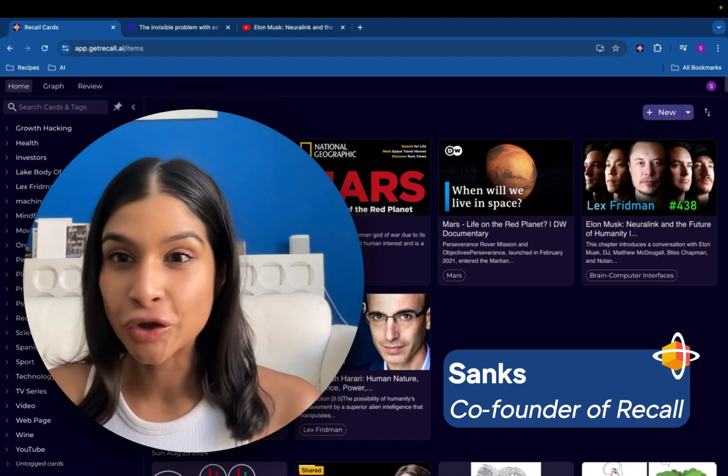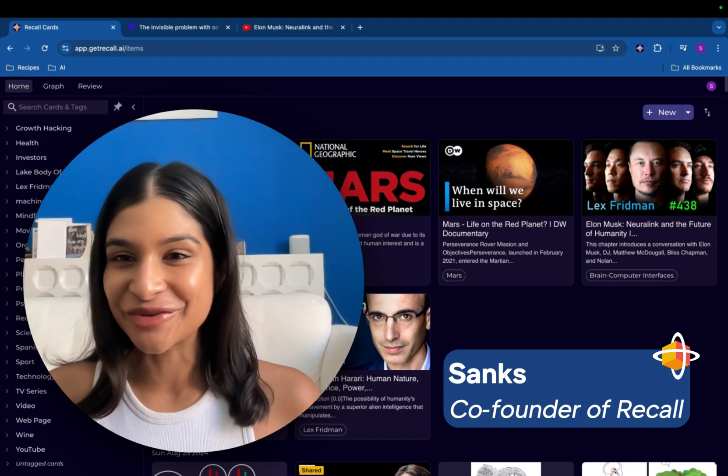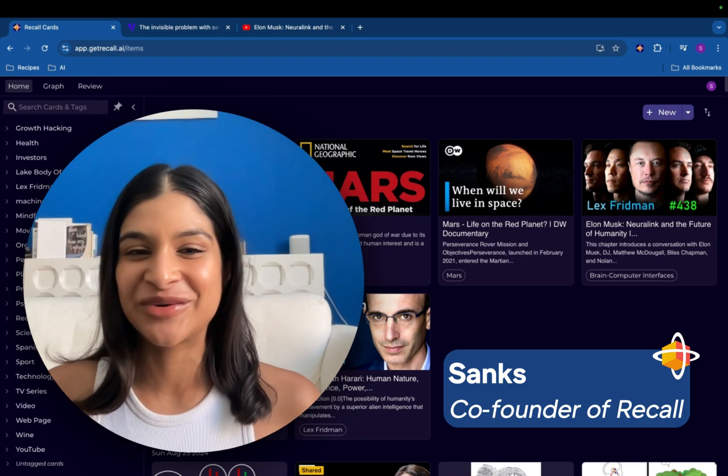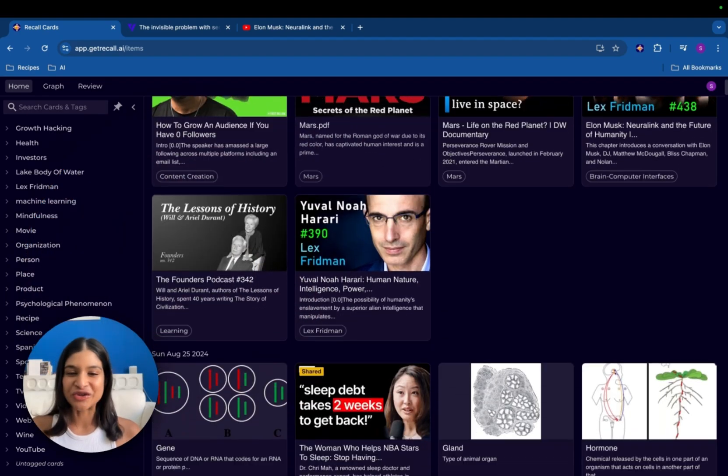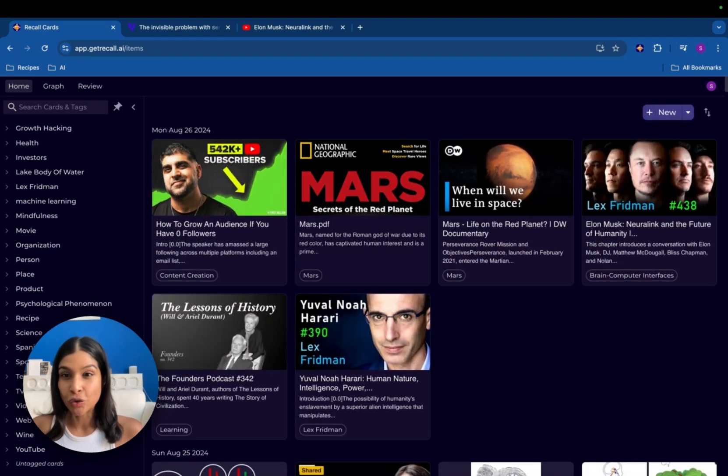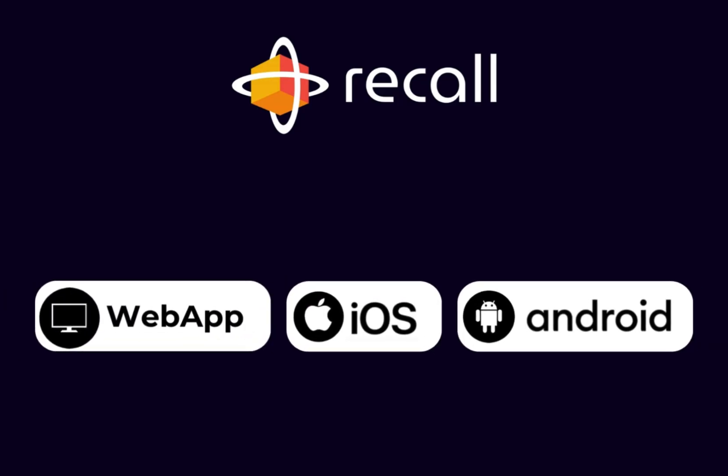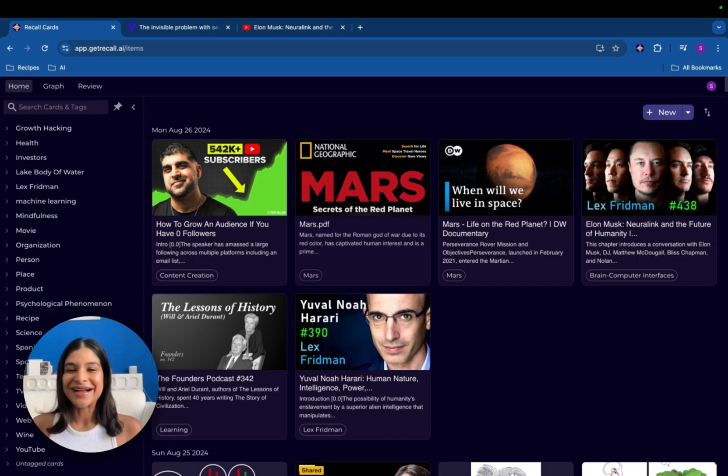This is just a super quick video to make sure that you're getting the most out of your experience with Recall. What you're looking at right now is my personal Recall knowledge base and you can access your own via the web or mobile app.